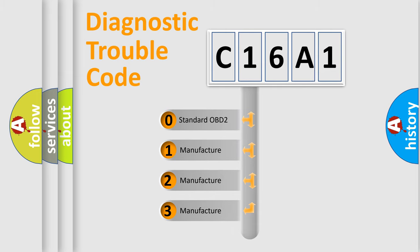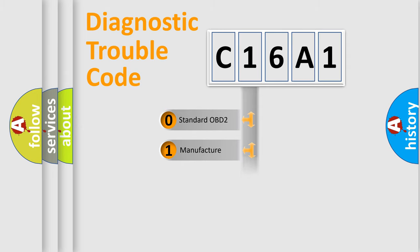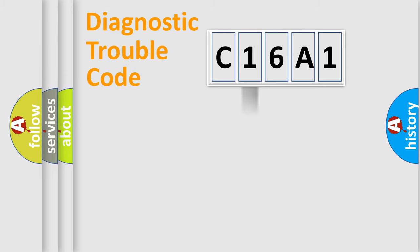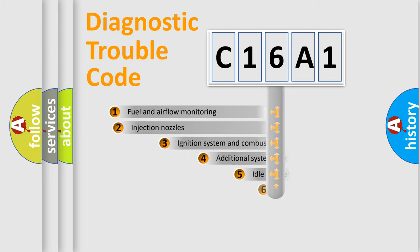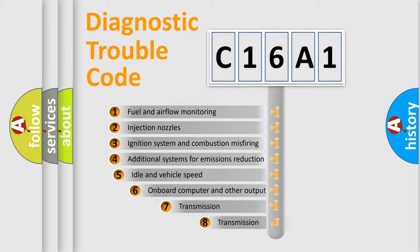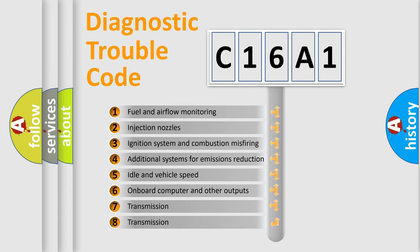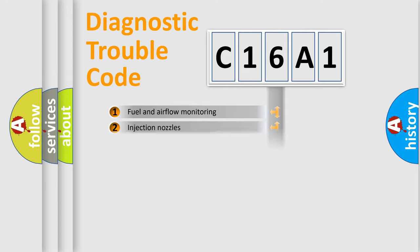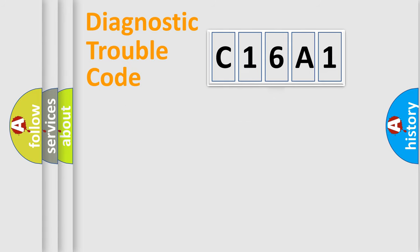If the second character is expressed as zero, it is a standardized error. In the case of numbers 1, 2, or 3, it is a manufacturer-specific expression of the car-specific error. The third character specifies a subset of errors.